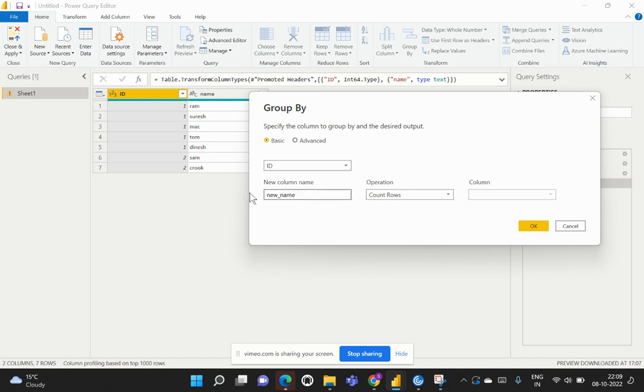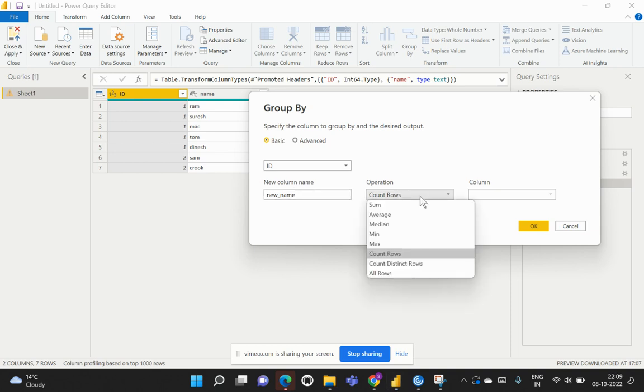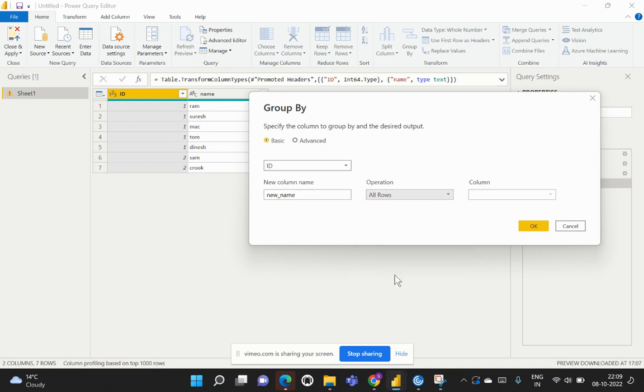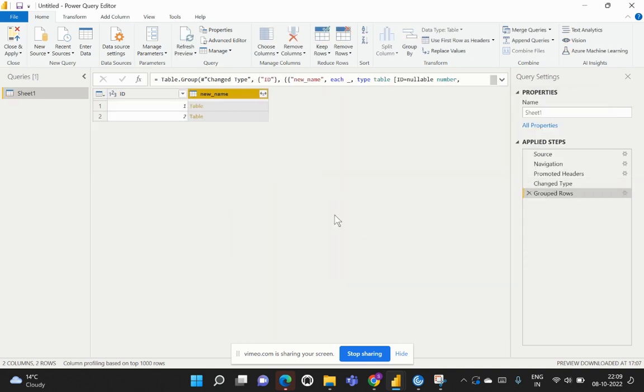Based on which it should implement the Group By functionality, I'll give the column name as New Name. We'd like to apply this operation across all the rows in that particular table, and then I'll hit on OK. Now when I do this Group By functionality, it would combine or aggregate all the names who have the same ID.